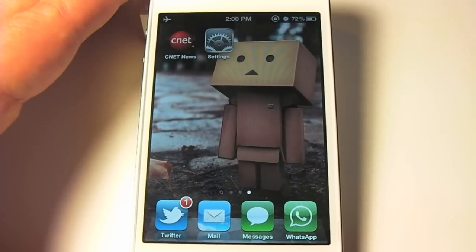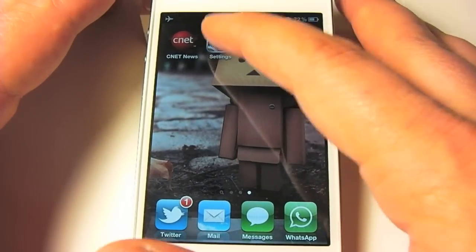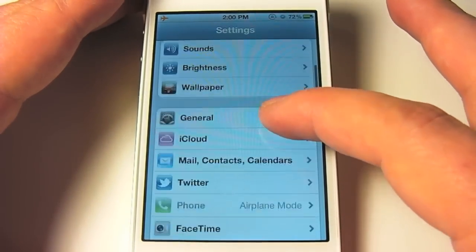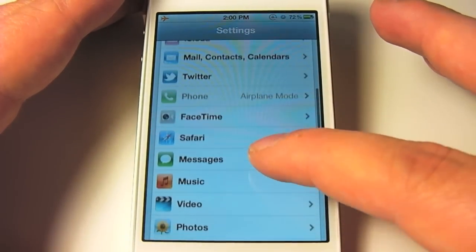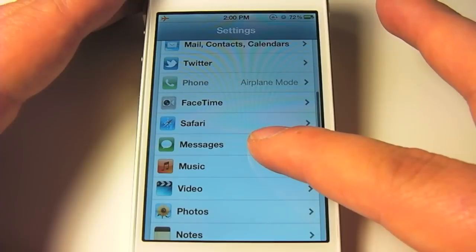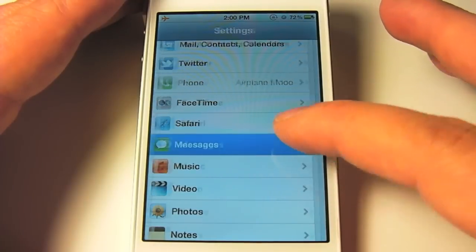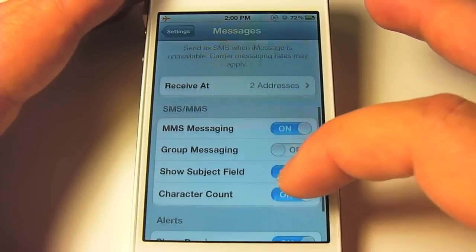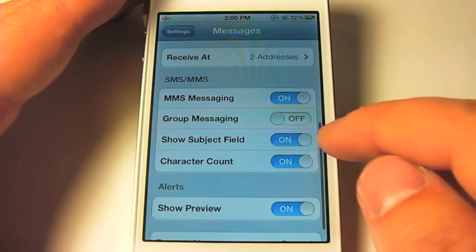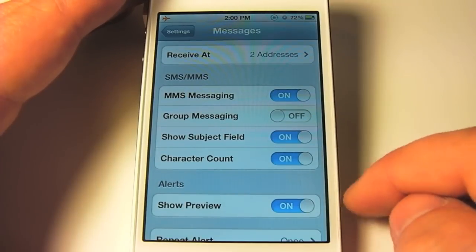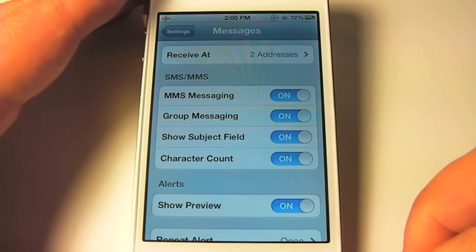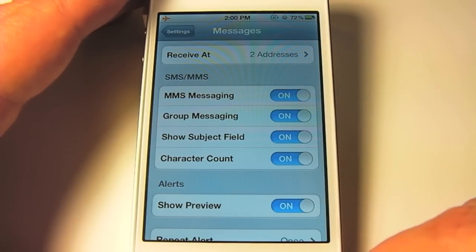Alright, so the first thing we'll need to do is go into our Settings, scroll down to Messages, and then scroll down to Group Messaging, and all you do is flip that switch on.